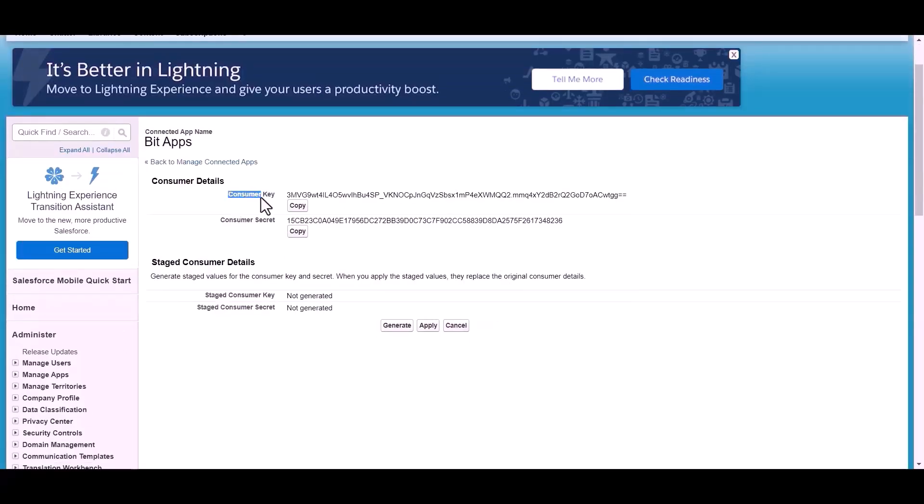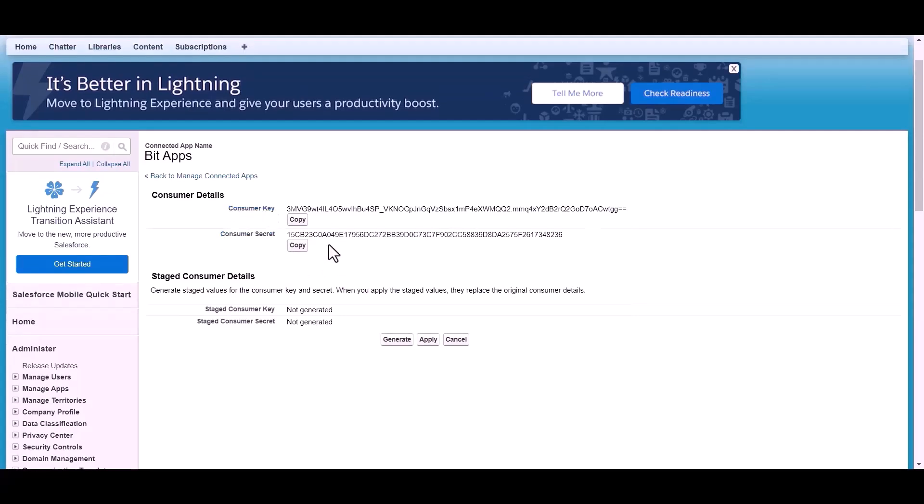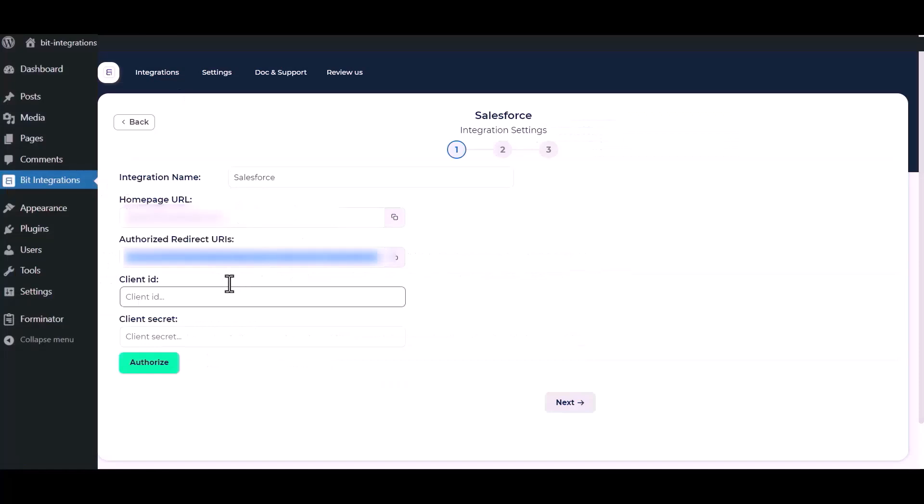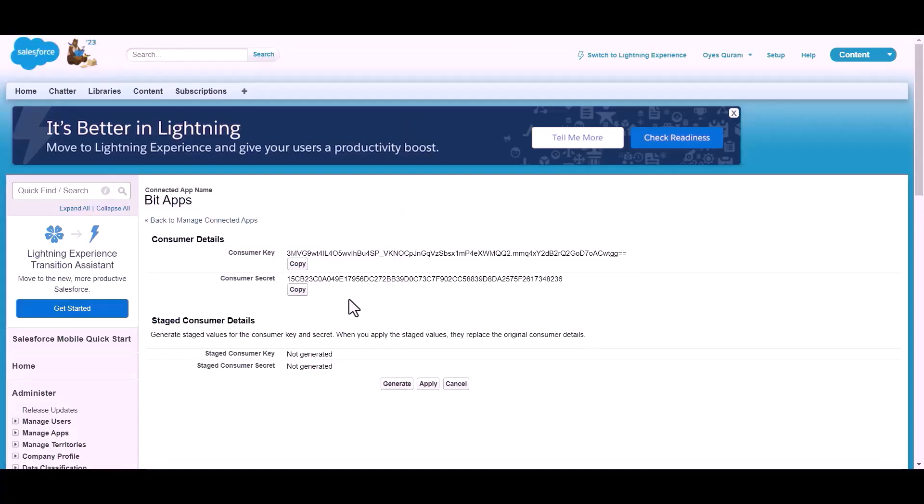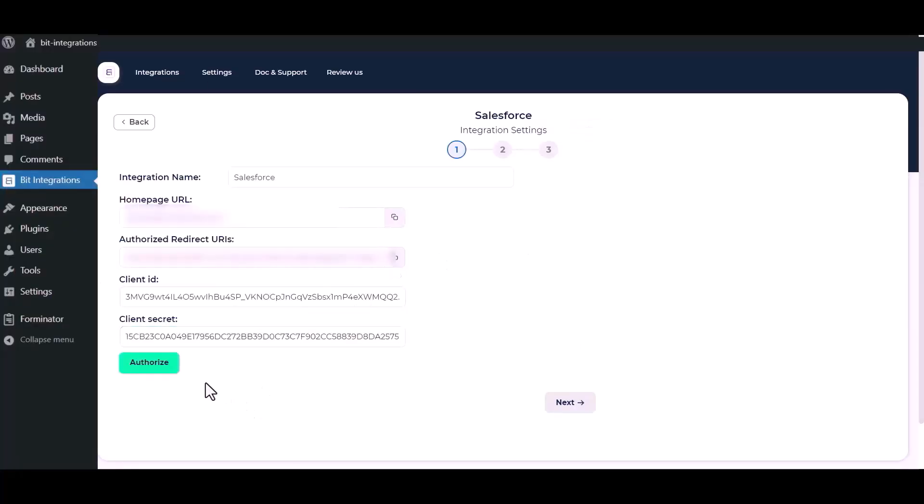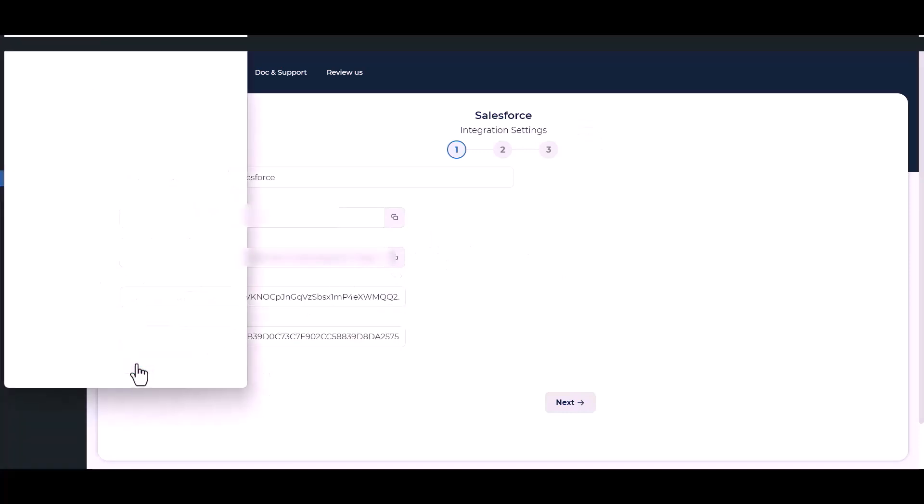Here are the created consumer key and consumer secret. Now copy the consumer key and paste it here. Now also copy the consumer secret and paste it here. Now click authorize.